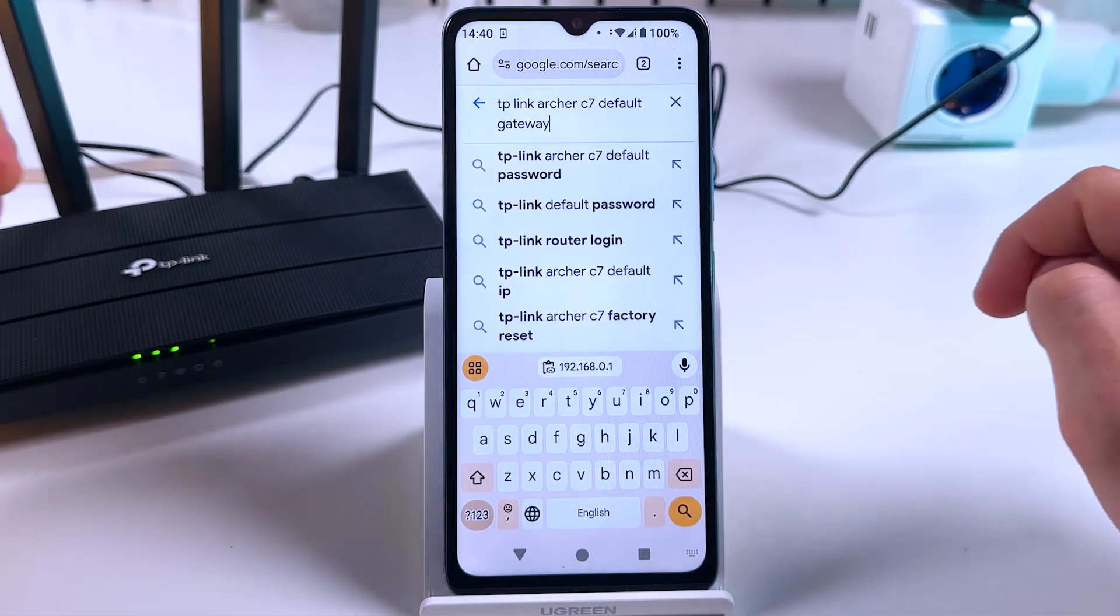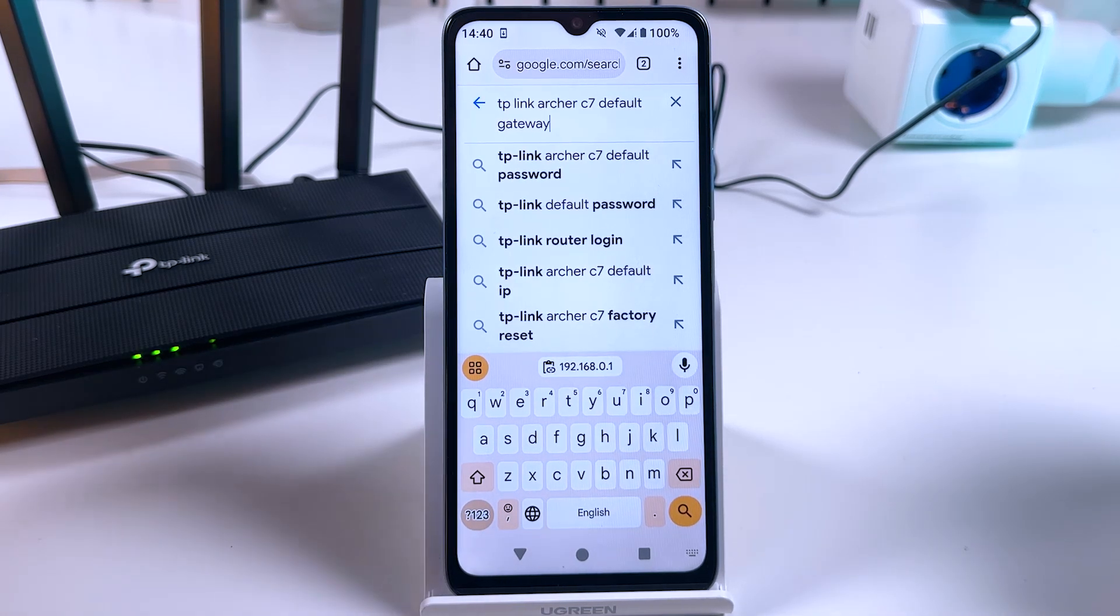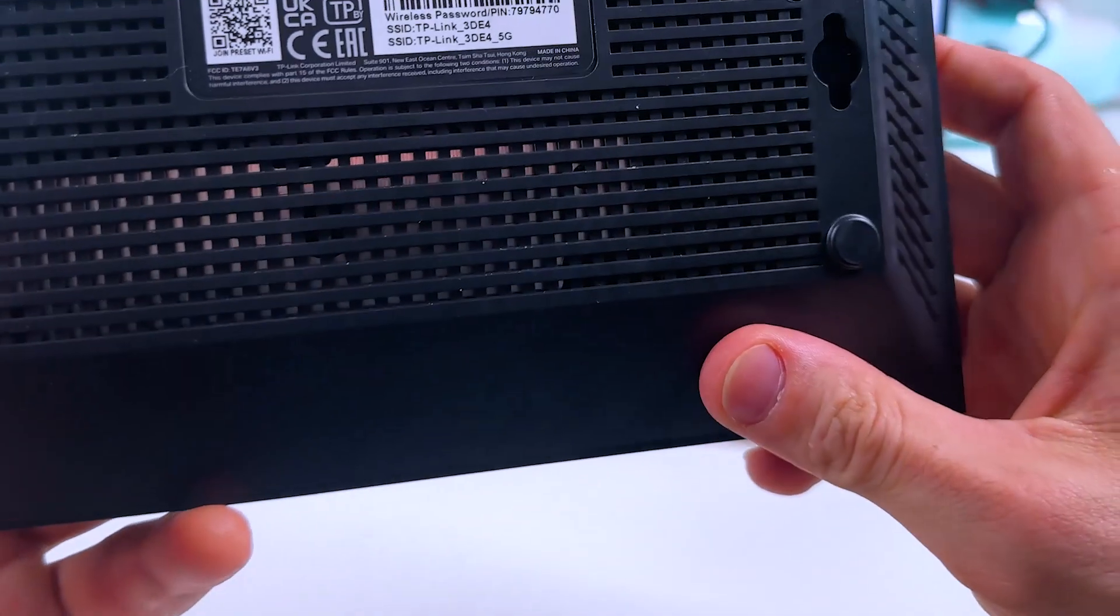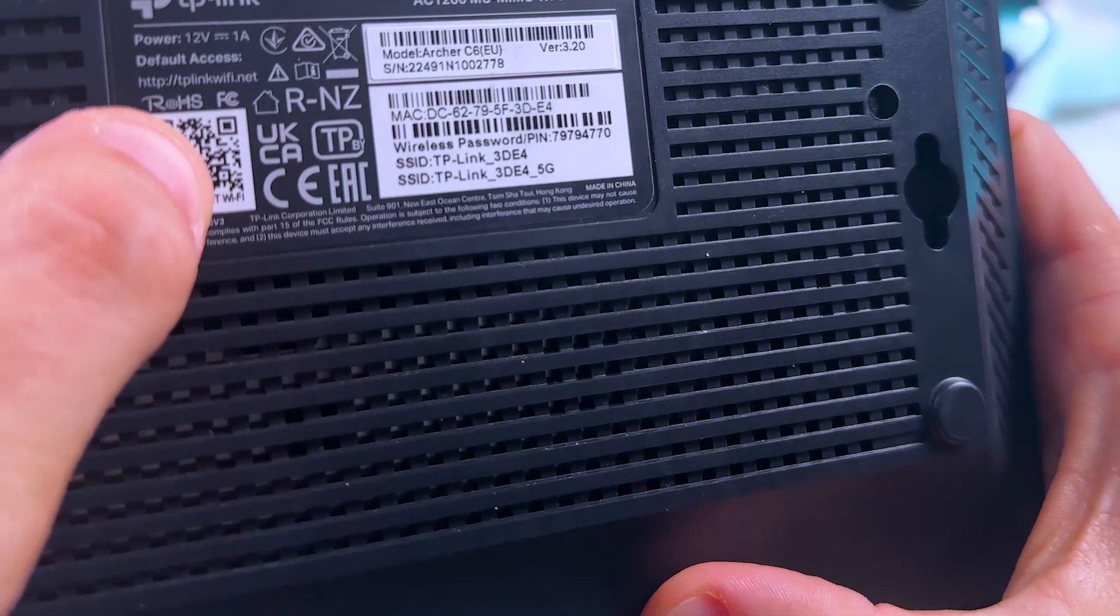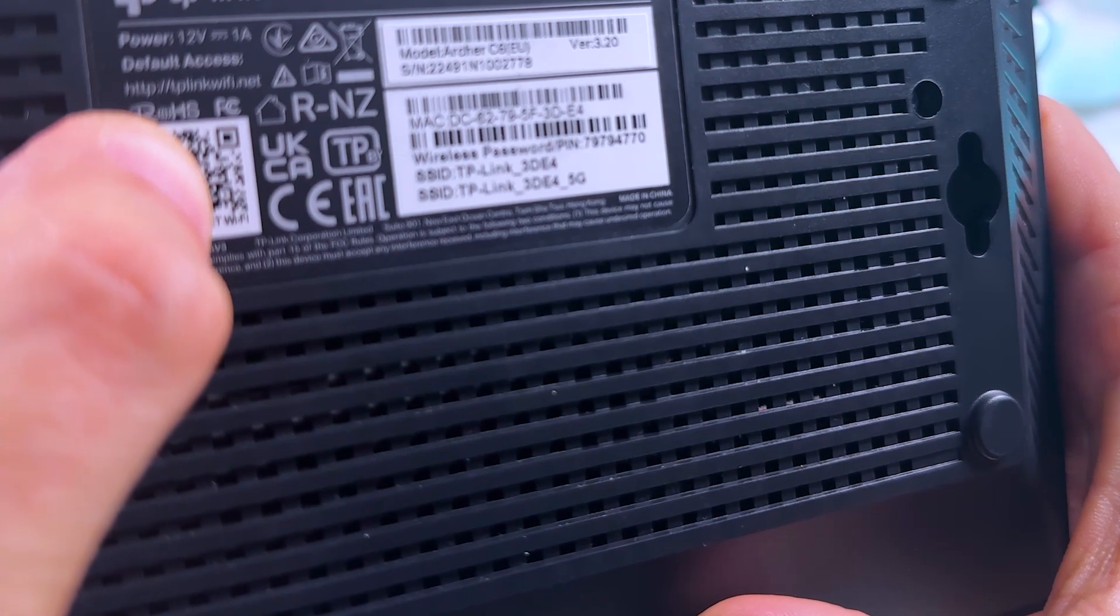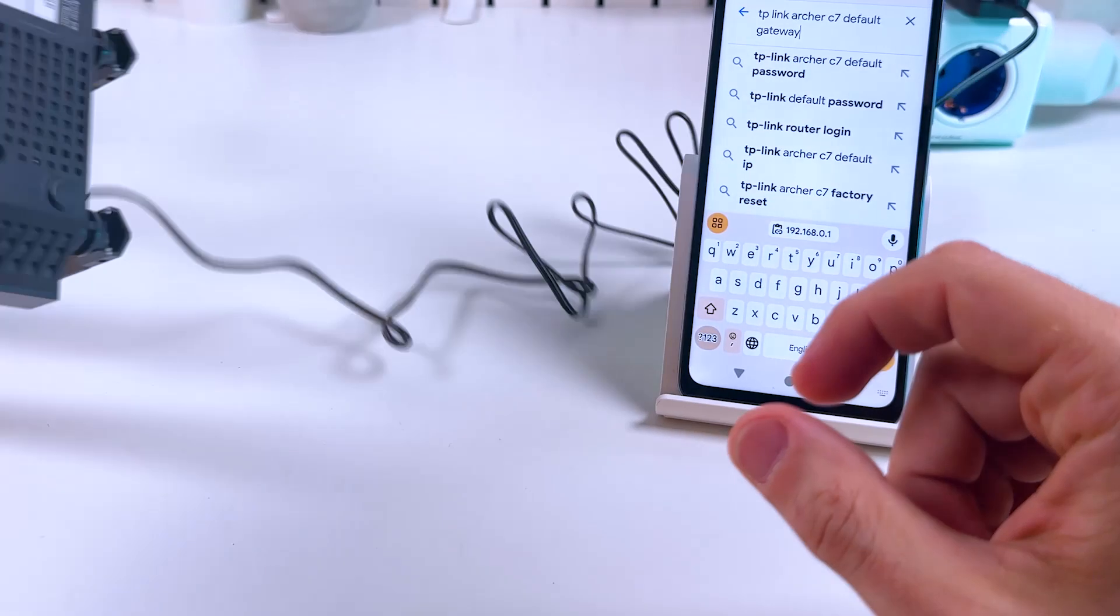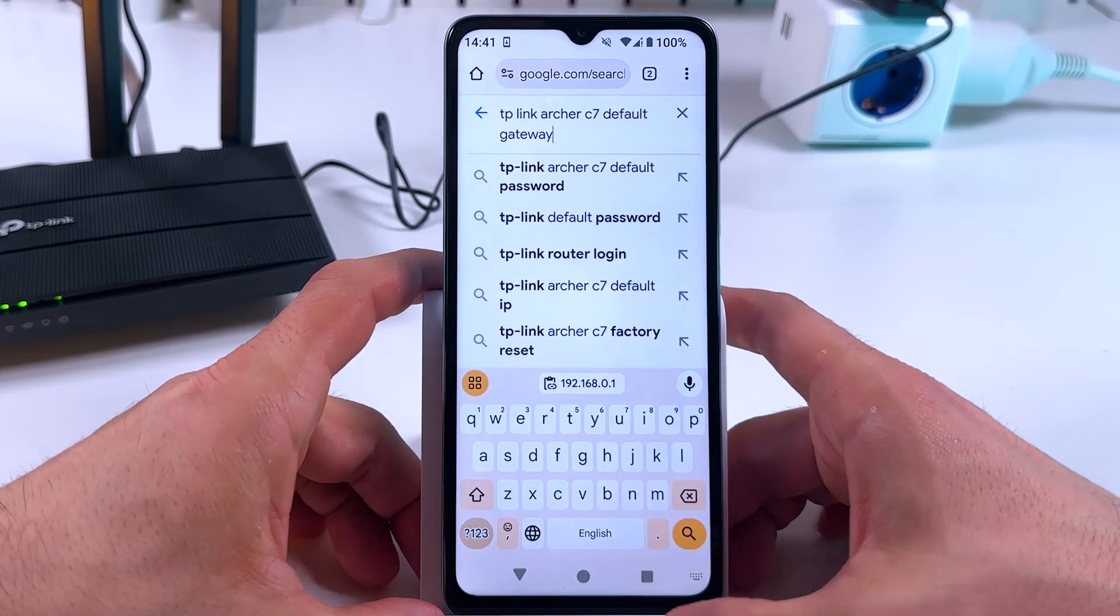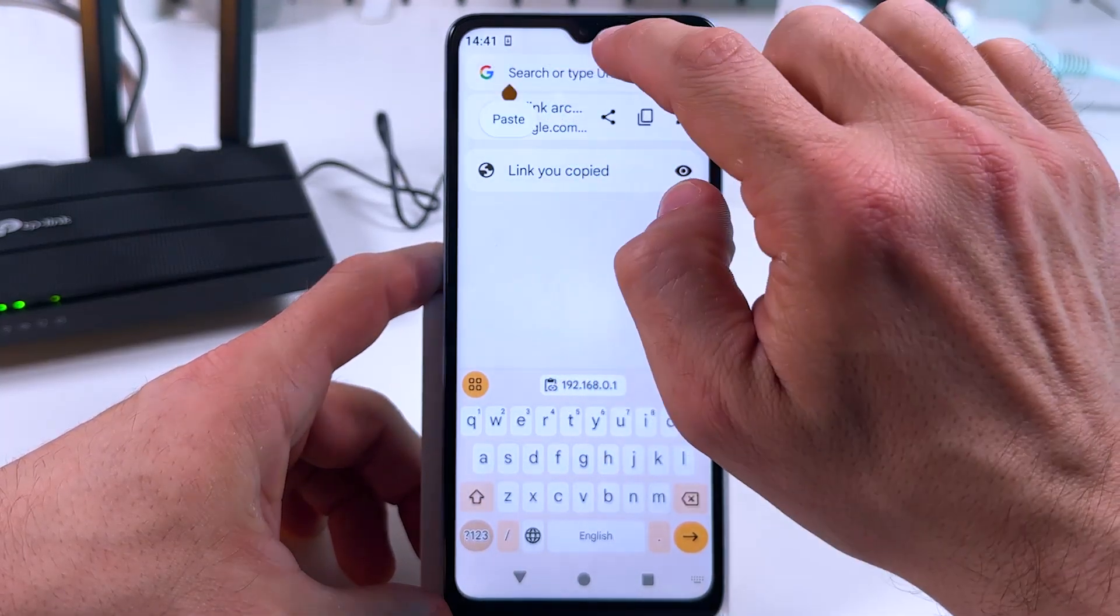You can find this information in your user guide or quick setup guide. On some routers, they place this information on the product label. For example, on TP-Link, they write about default access and give the web address tplinkwifi.net. This address does the same thing as the default gateway. Now let's proceed.